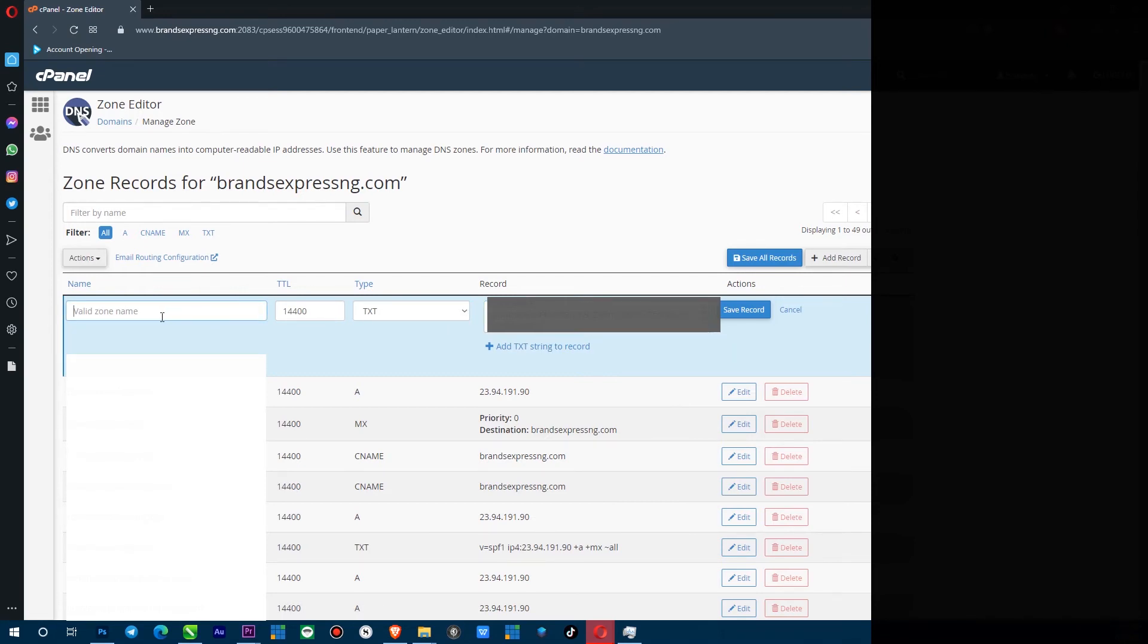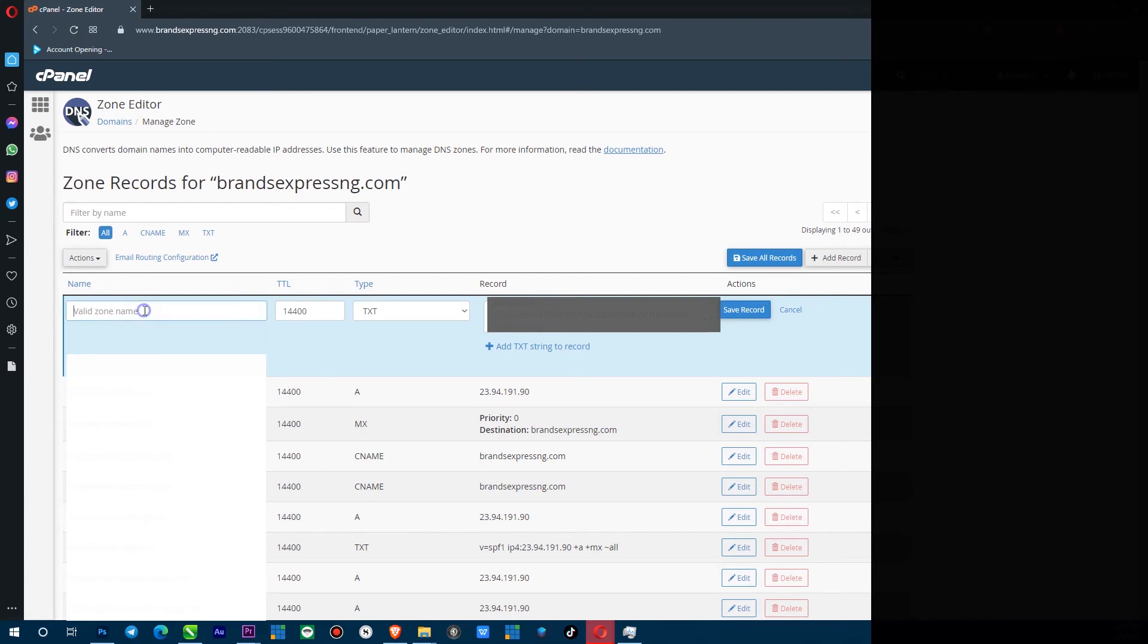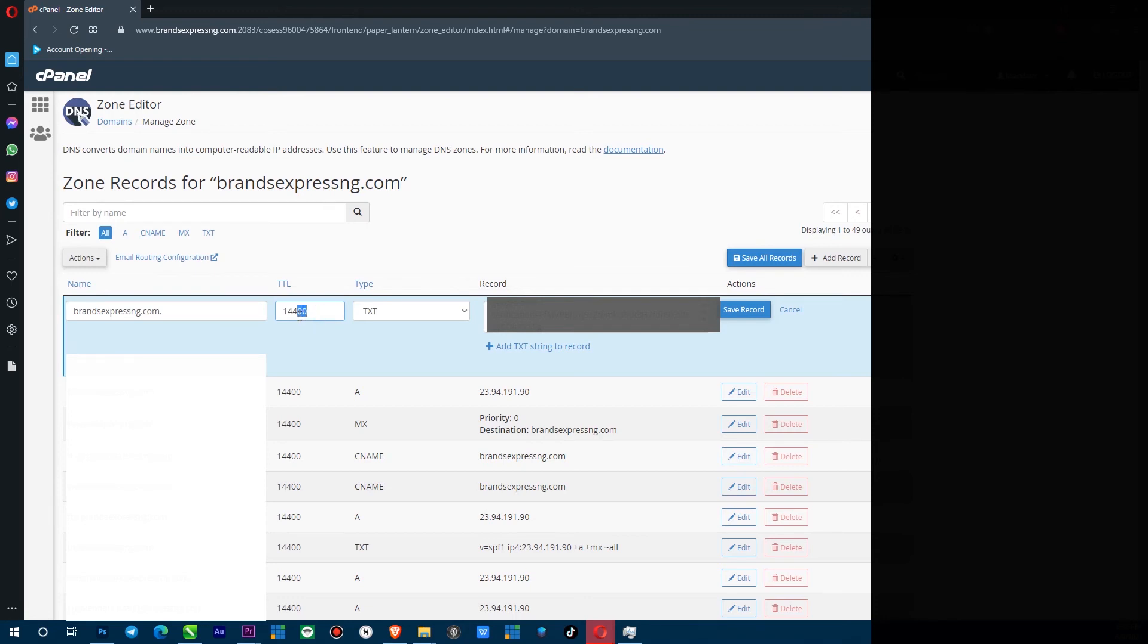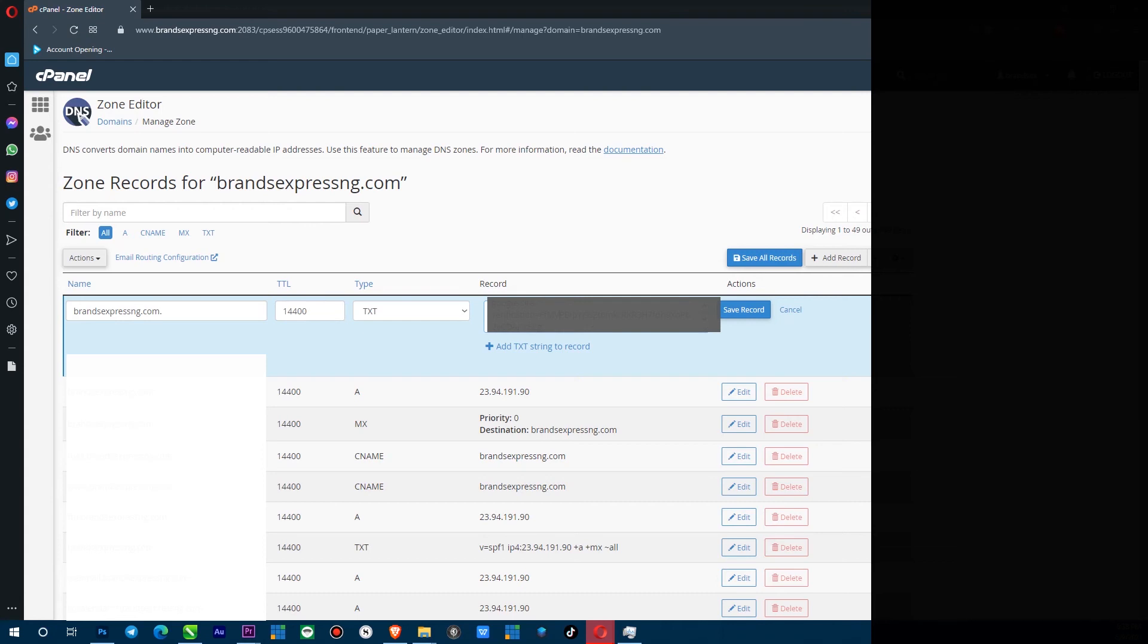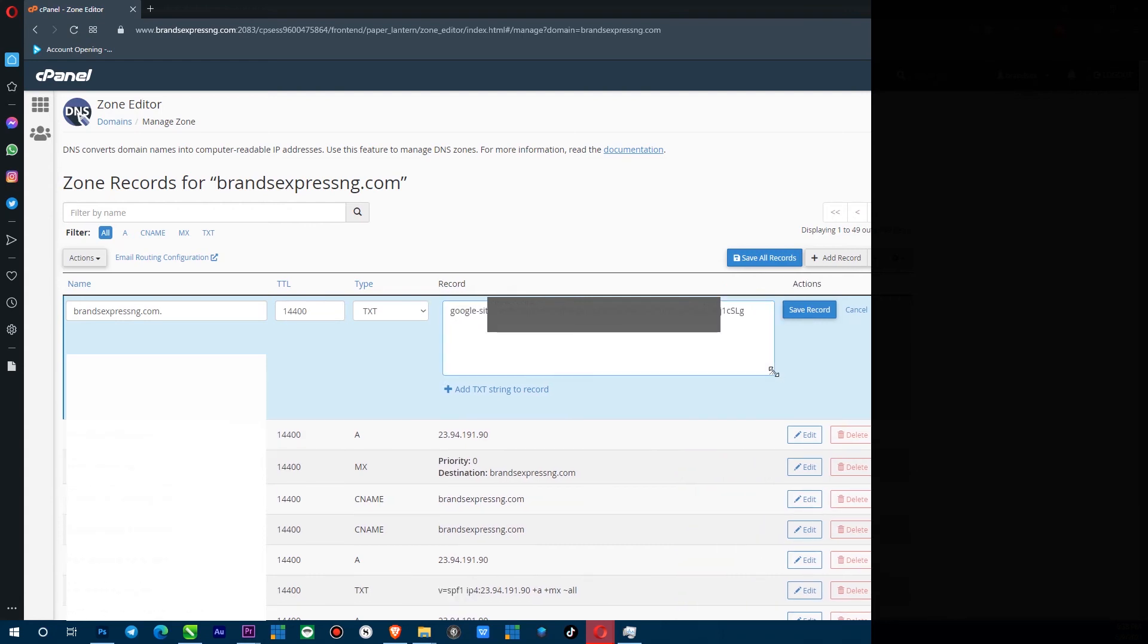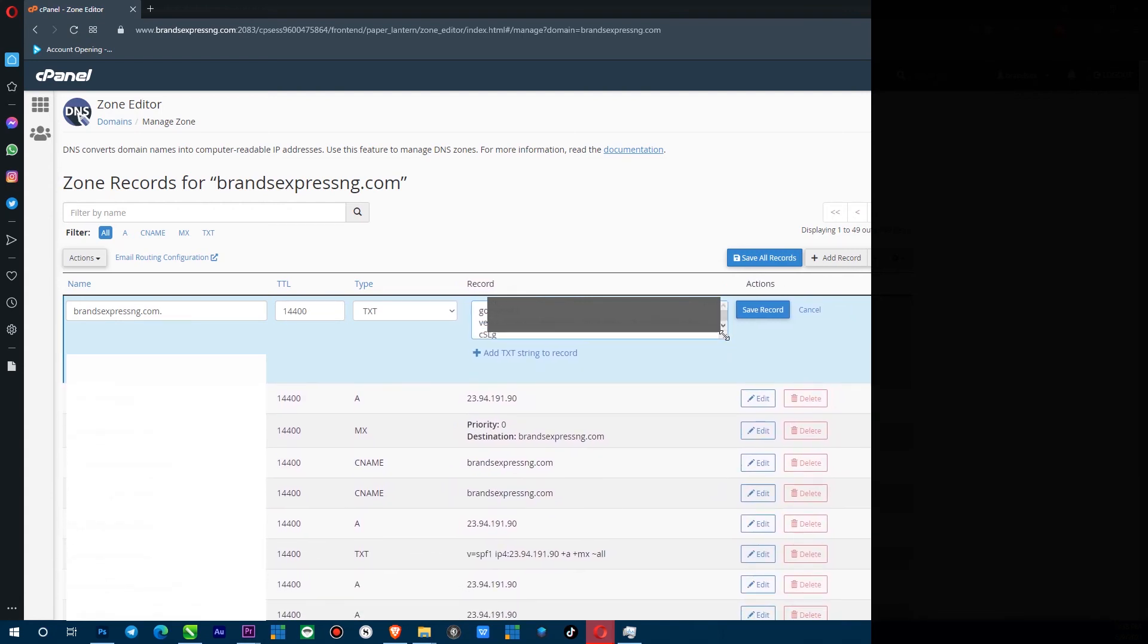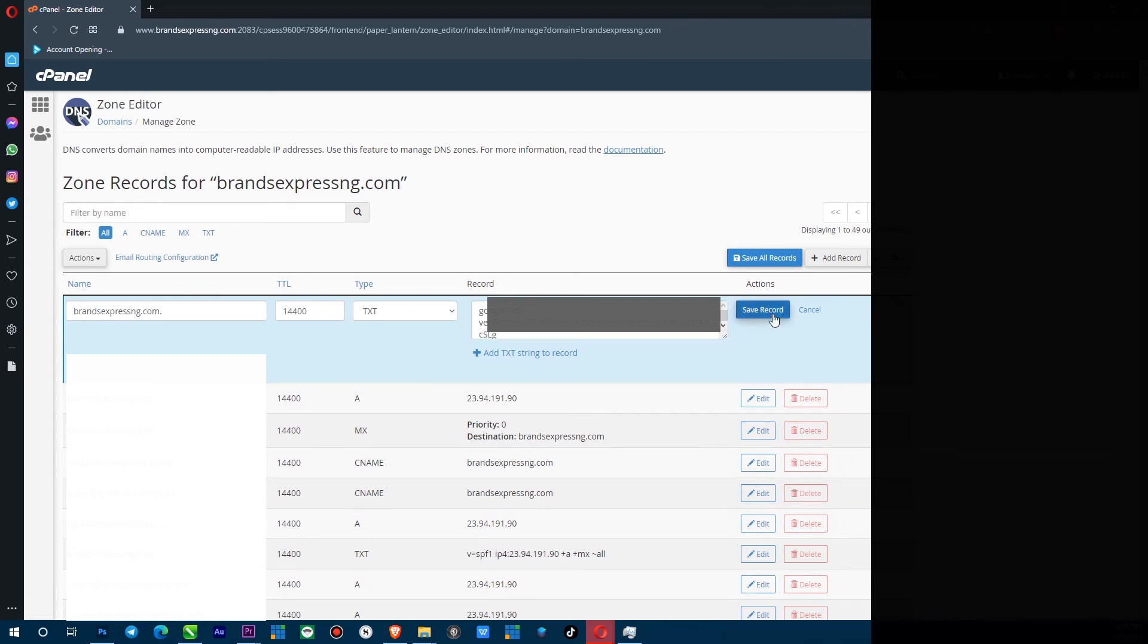And then here you want to just copy your domain and put it here. So right here I've pasted my domain, which is the name of the domain we are trying to verify. And then here is our TLS code. Here's our TXT type. And then here is our key. And I'm going to save record.